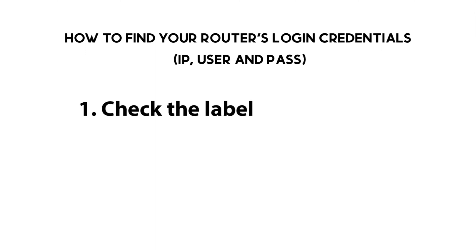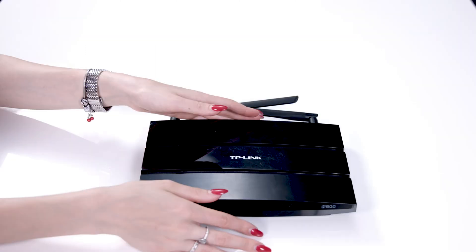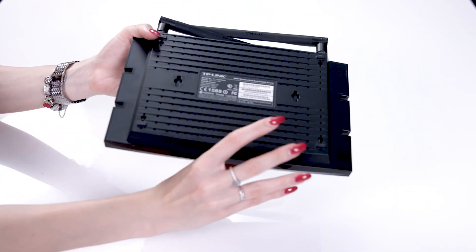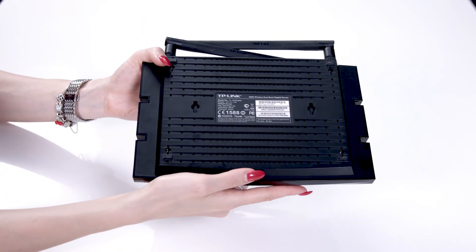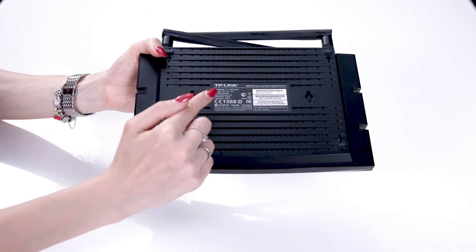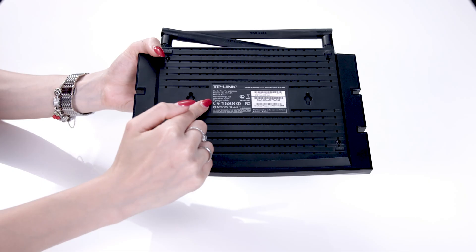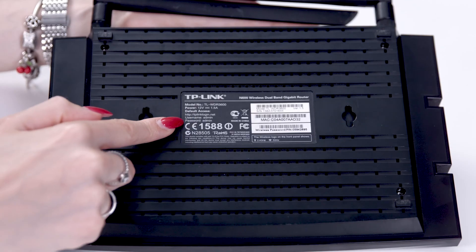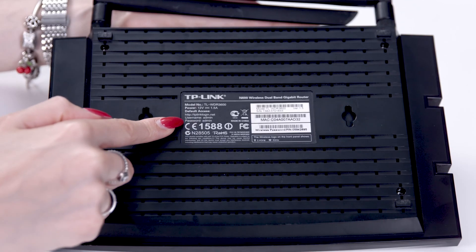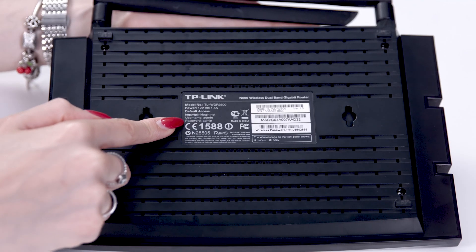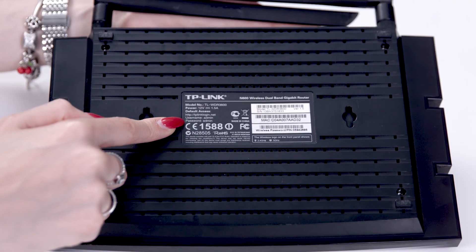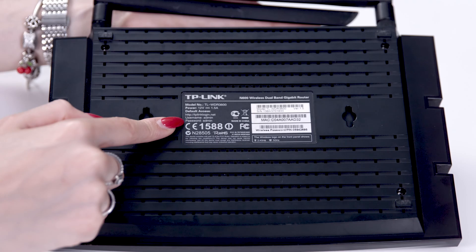First, check the label on the back. There you will find the default username, password, and IP address or access link. This will work only if your router is set to its default settings.